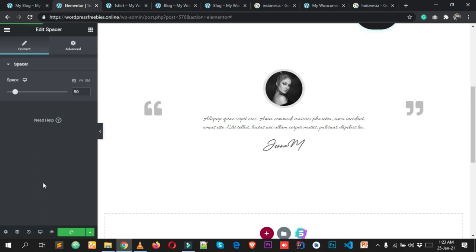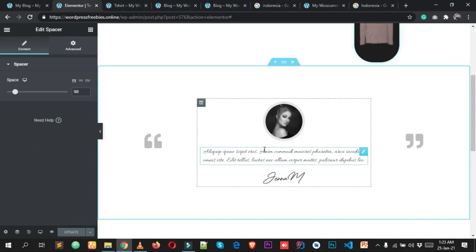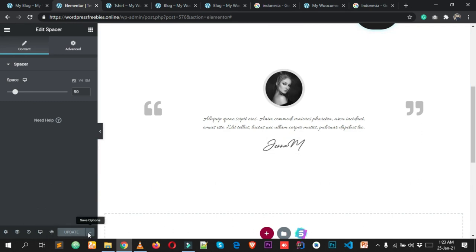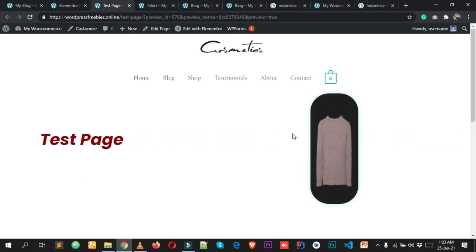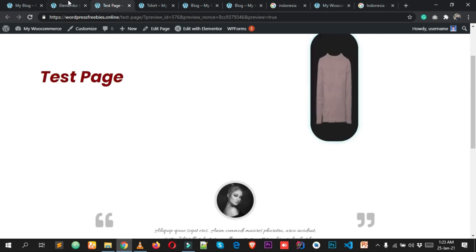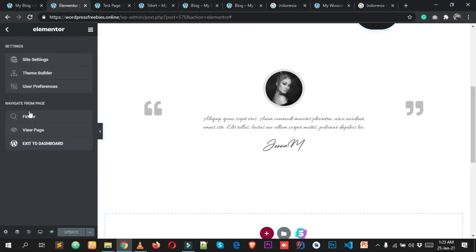After making all your changes, click Update. Click Preview Changes to see how the page looks with animations. That's how easy it is to create and design a page with Elementor. Exit to Dashboard when done.